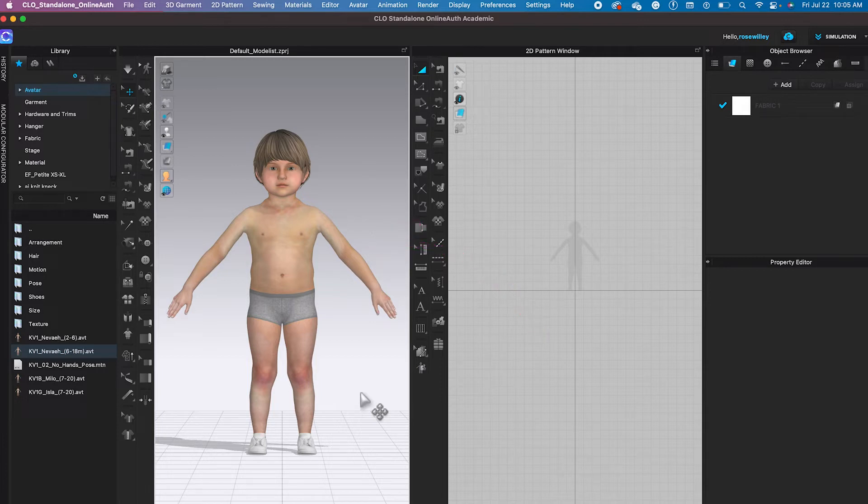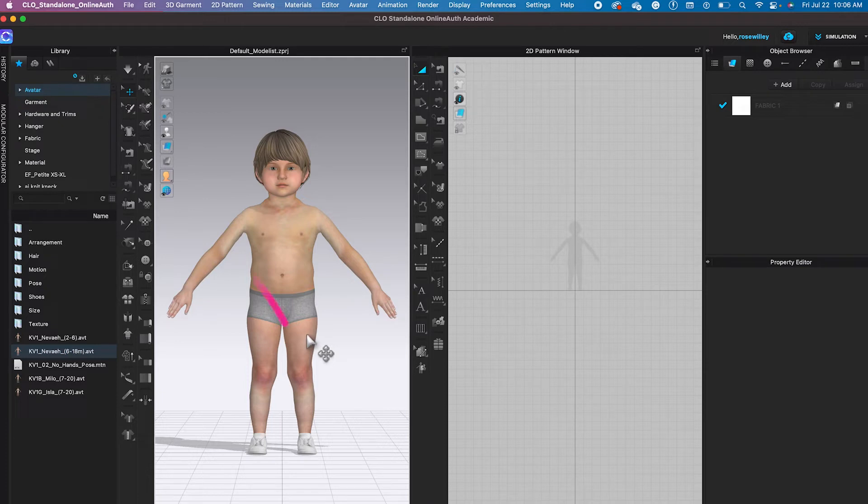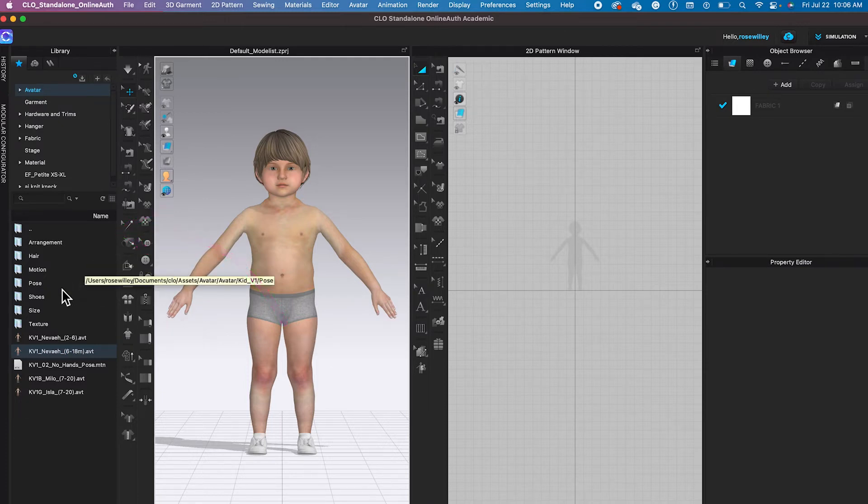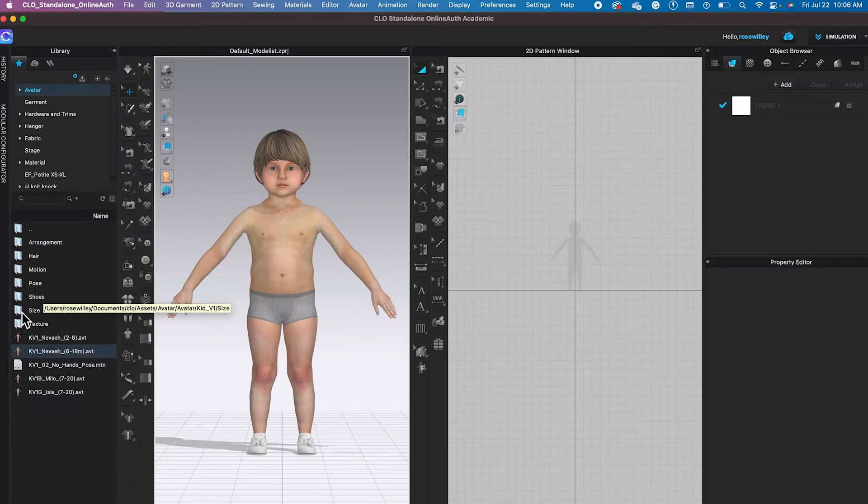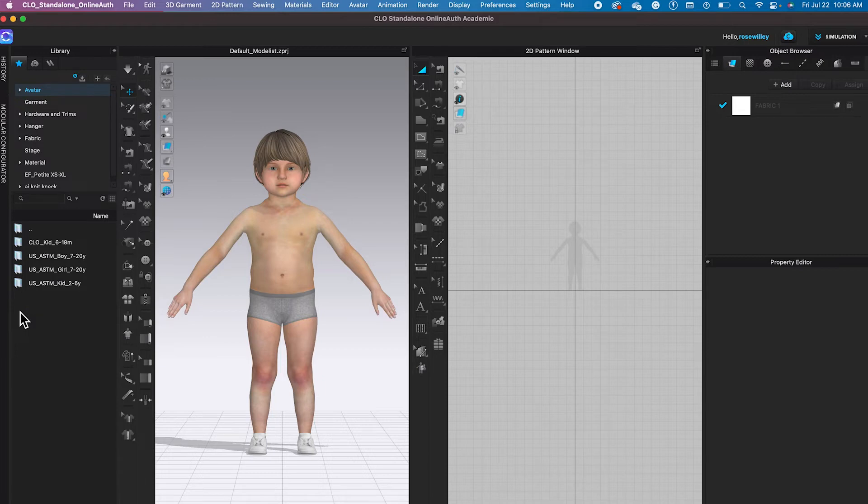Next, let's say we want to change the sizes of the avatar. To change the sizes, we're going to come over here to this asset tab and we're going to double click on the size folder to open.